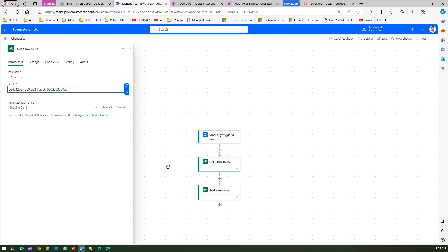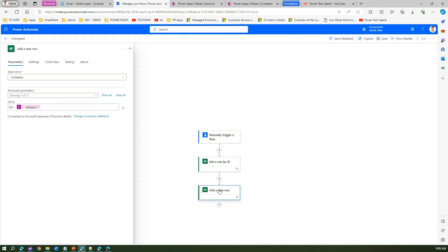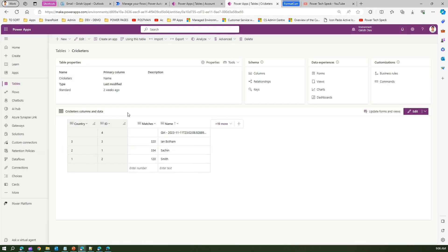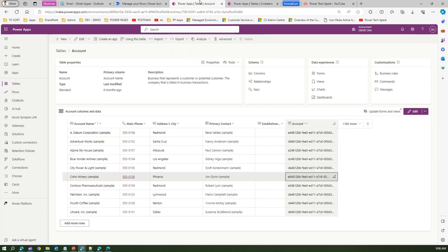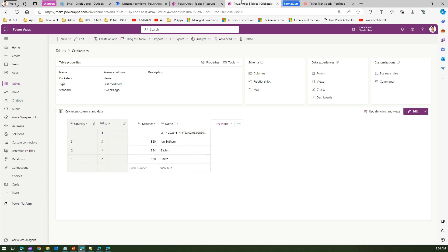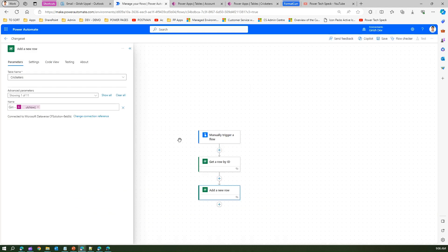On the basis of that, I can add a new row into some other table — in this case a Cricketers table. So if this is my scenario: I'm picking up an account ID from the Account table, and if successful, I'm adding a row in the Cricketers table. The logic writes the name 'Giri Dash' and puts the date-time component.